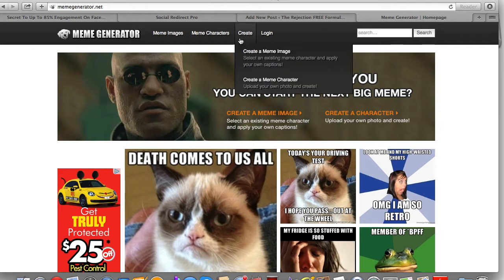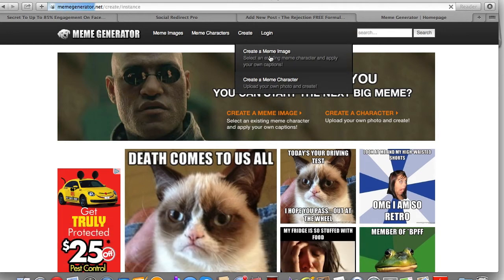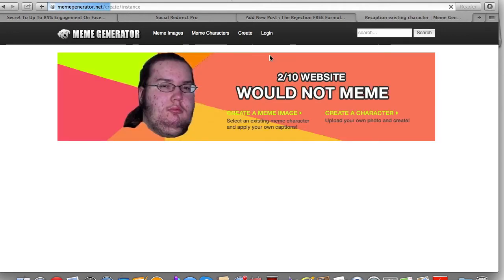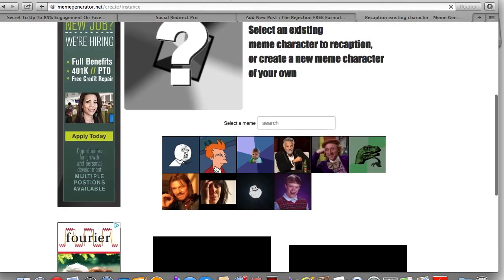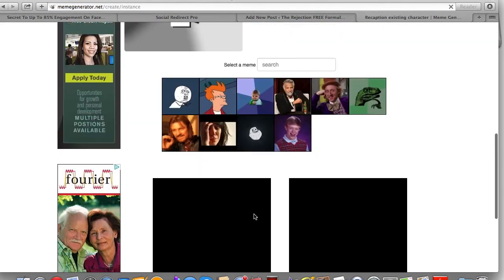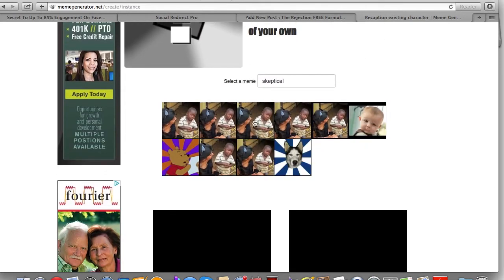I'm on memegenerator.com and I'm going to go to Create and create a meme image. You don't even need to log in, it's completely free. There are a bunch of different memes to choose from, and I was actually looking for the skeptical kid one — and here we go, I'm going to use this one as an example.